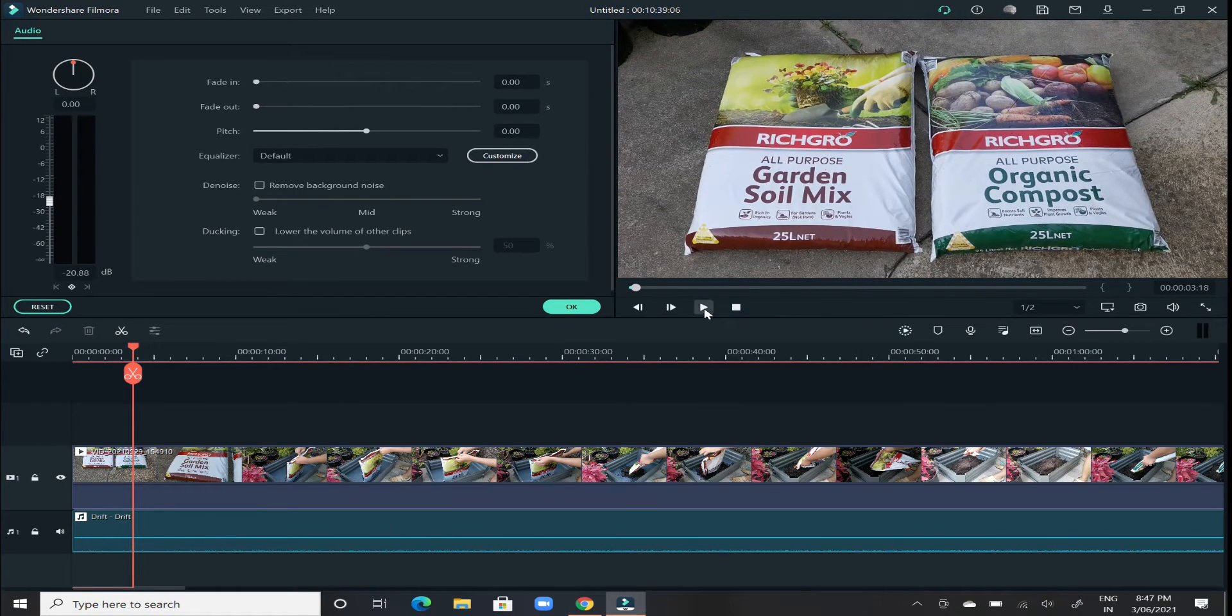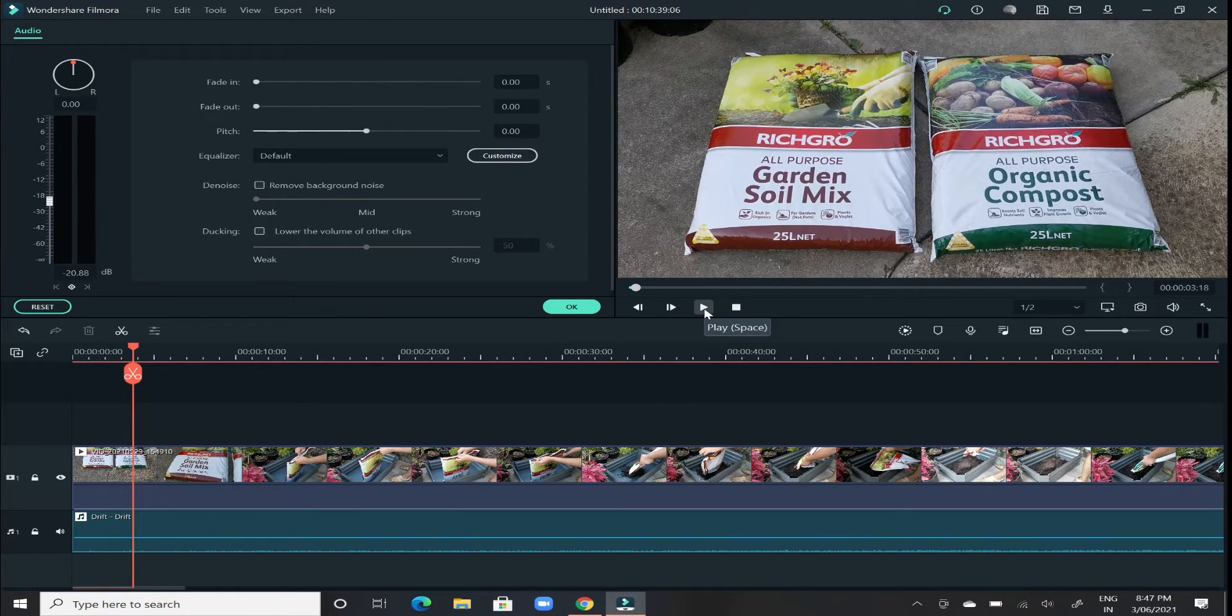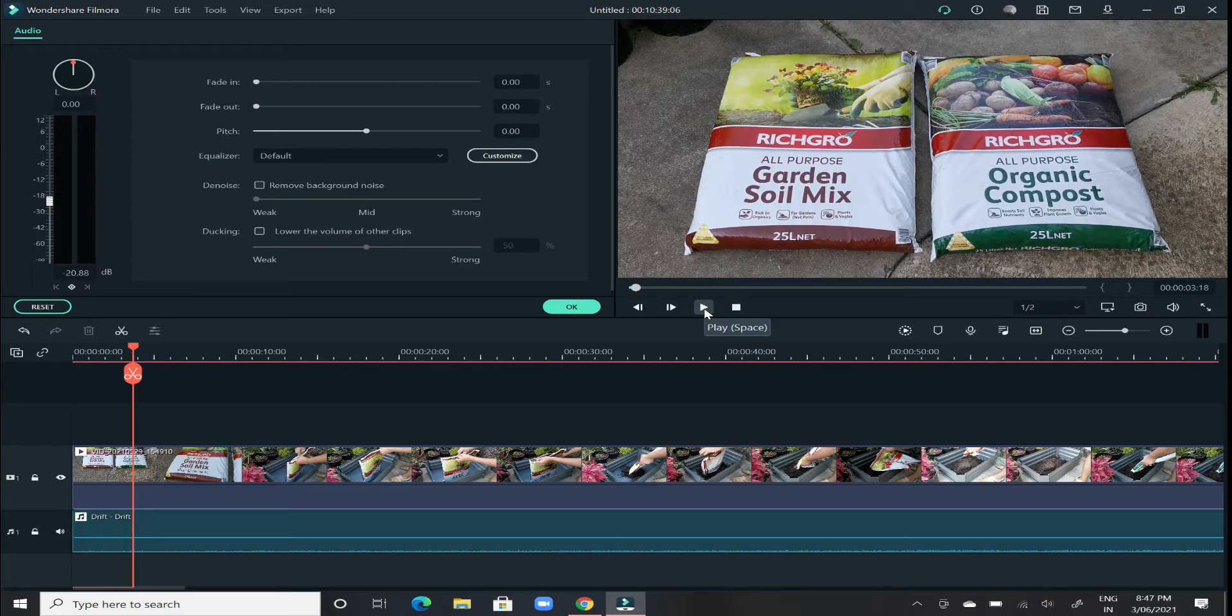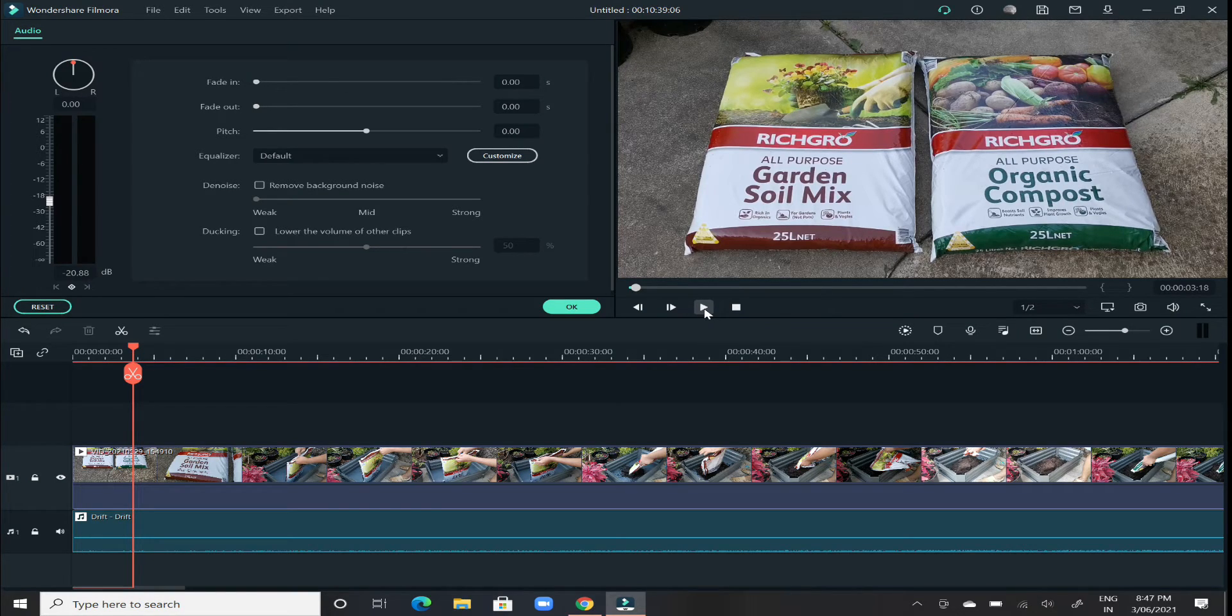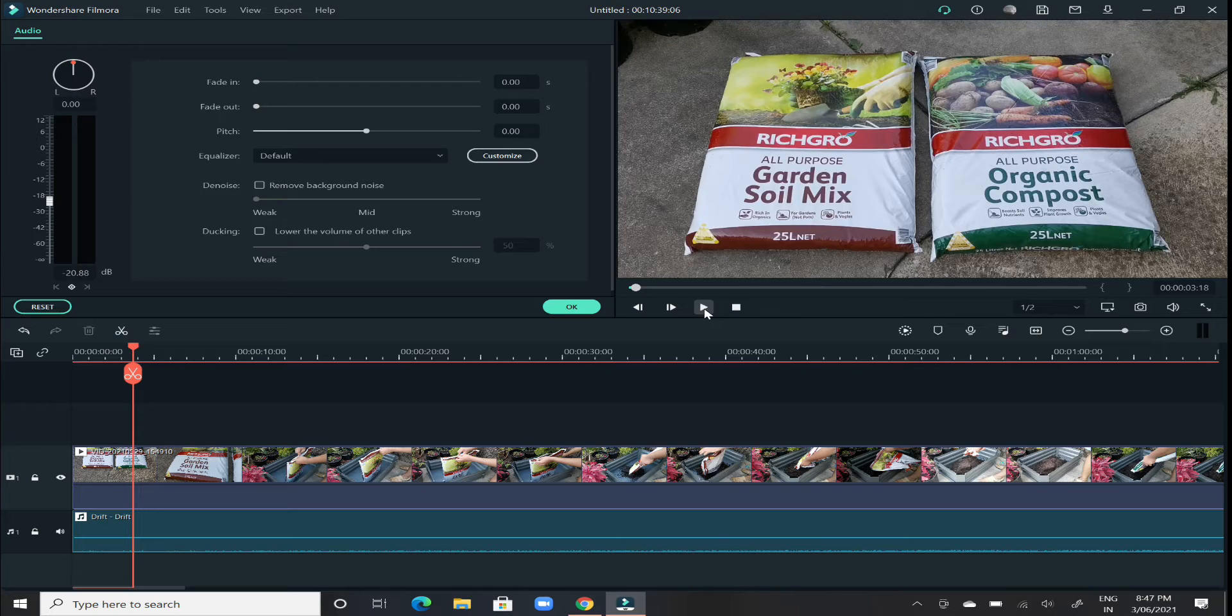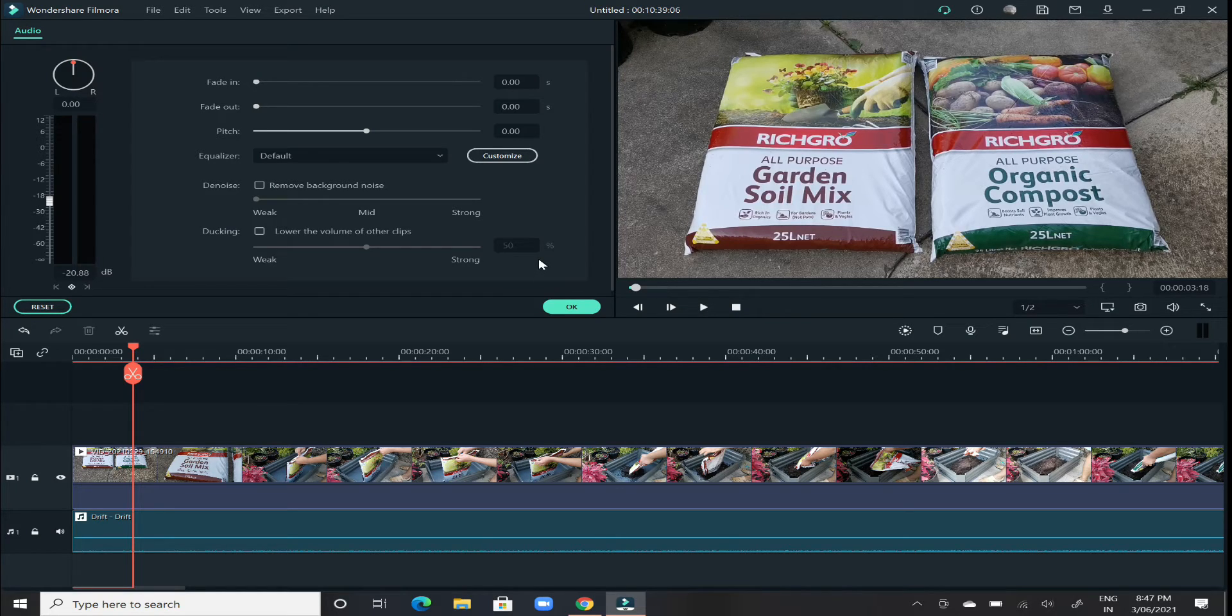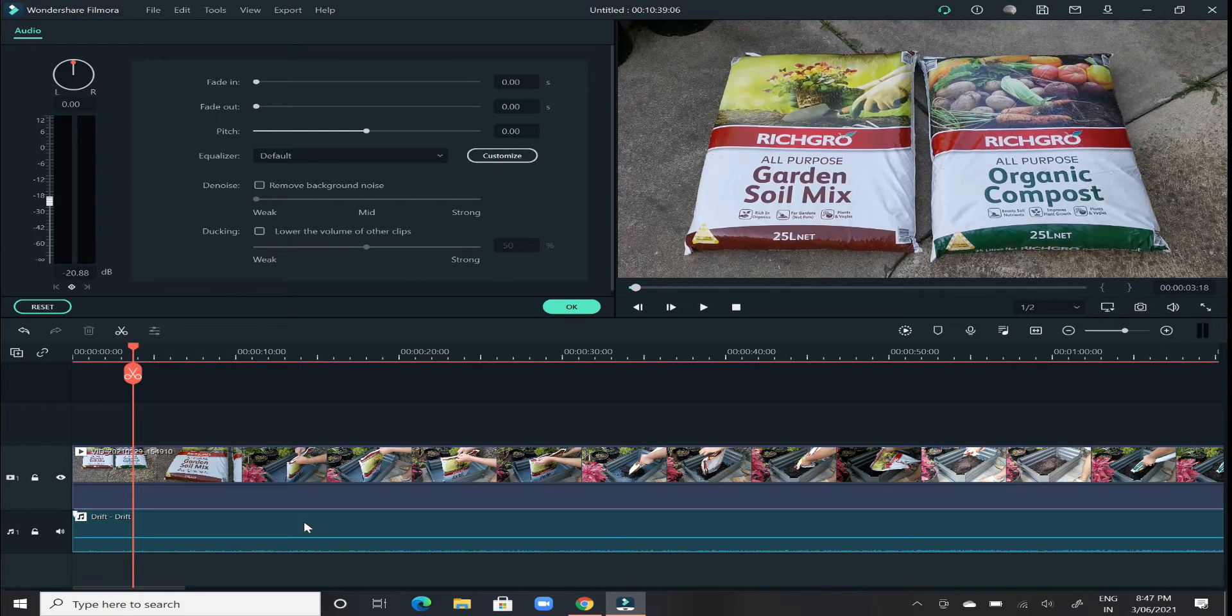So you will feel the difference that the volume is extremely low now, but that is what we want to have with the background music. If someone is speaking in the video, we want to have some little amount of music running in the background so that it doesn't interfere with the actual audio of the main video.